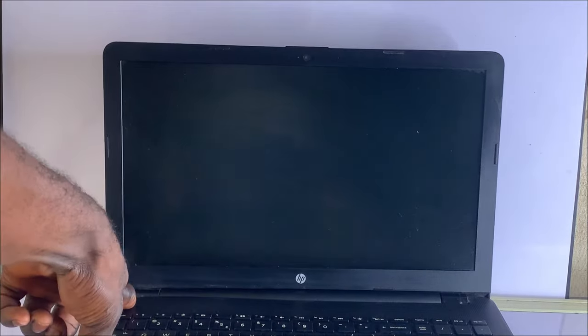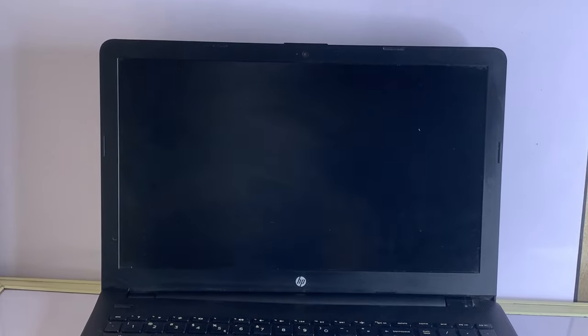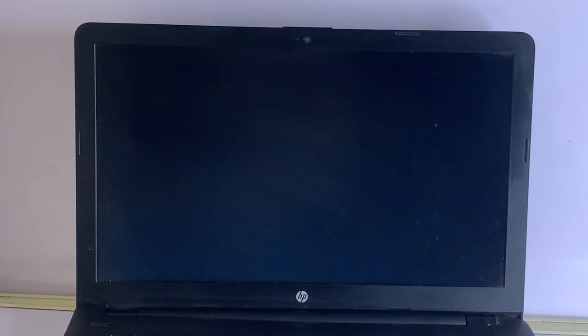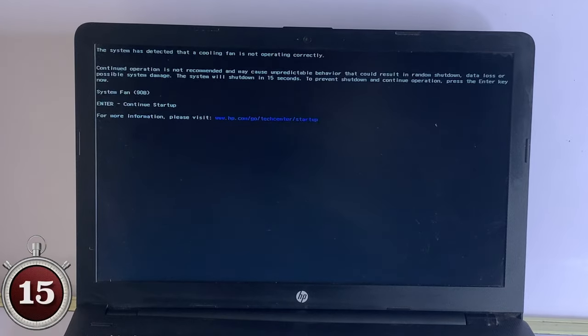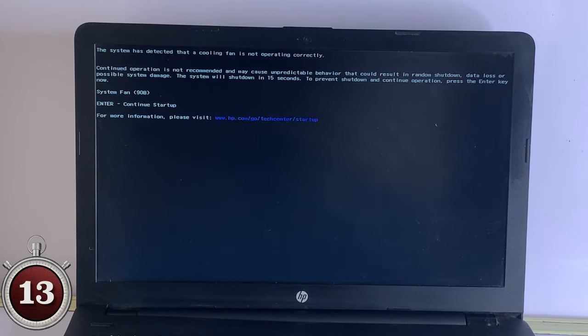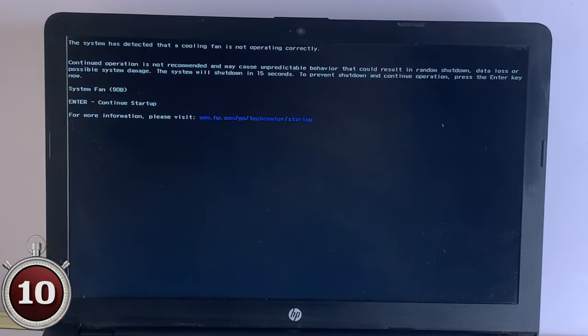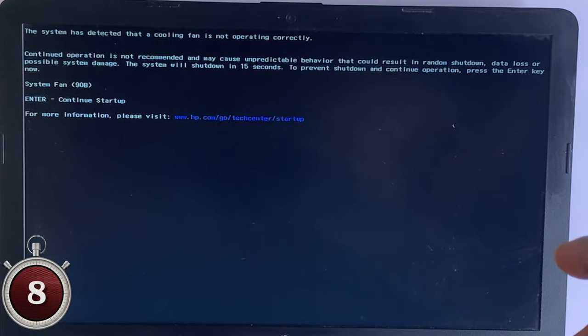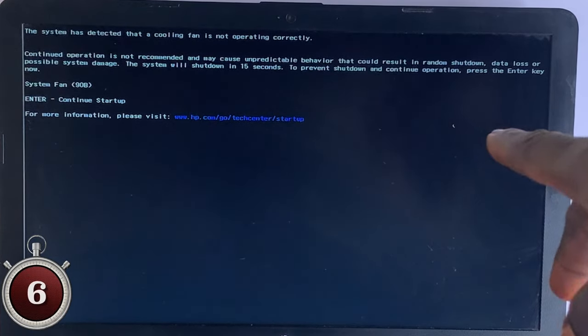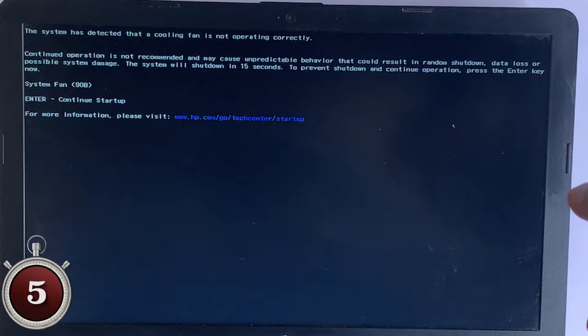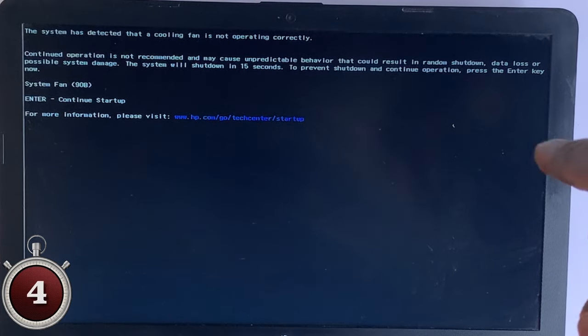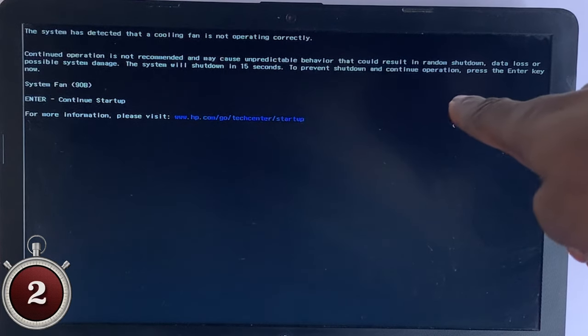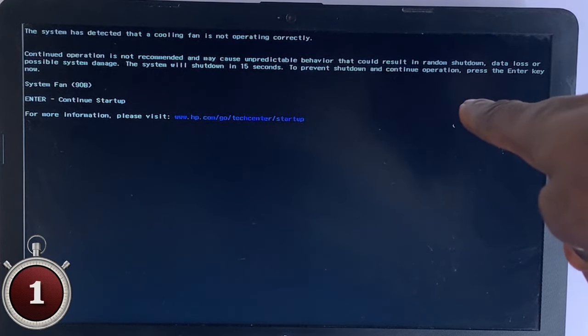Hi guys, this is Loki from WizanTech. In this tutorial I'll be demonstrating a number of ways to fix a fan problem in a laptop, specifically the one that has the error code 908, which is the system has detected that the cooling fan is not operating correctly. Continued operation is not recommended and may cause unpredictable behavior that could result in random shutdown, data loss, or possible system damage. The system will shut down in 15 seconds.